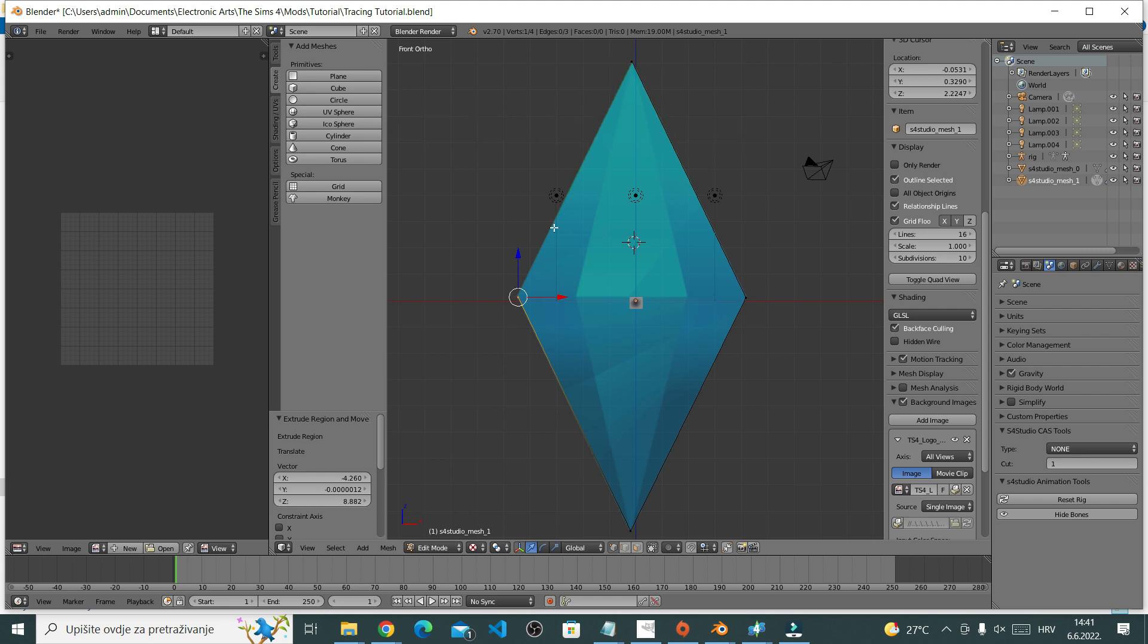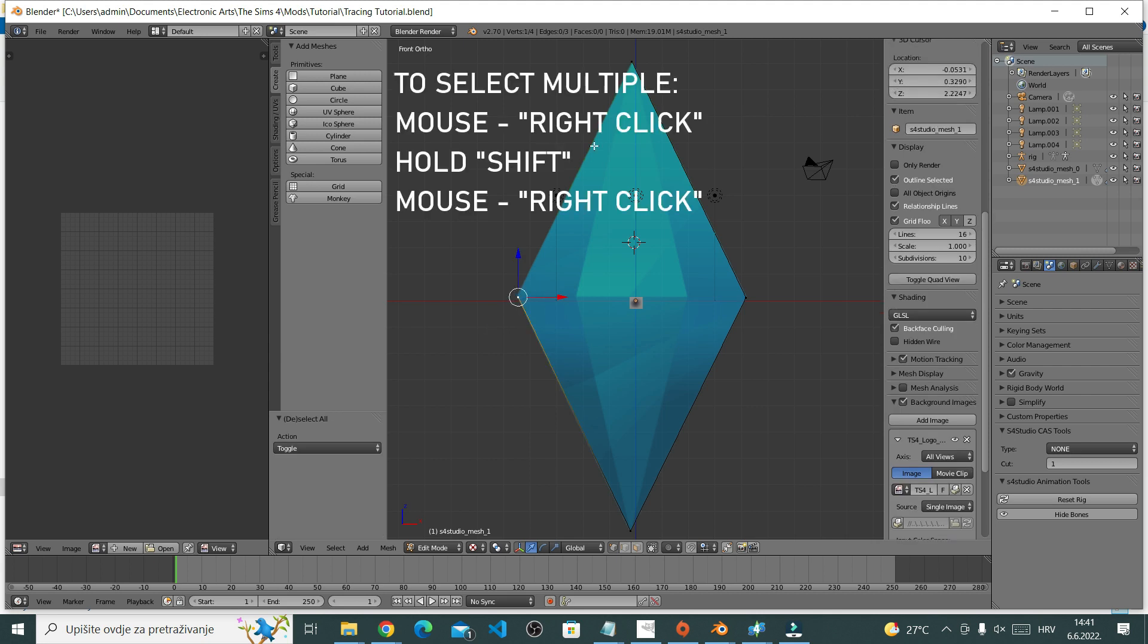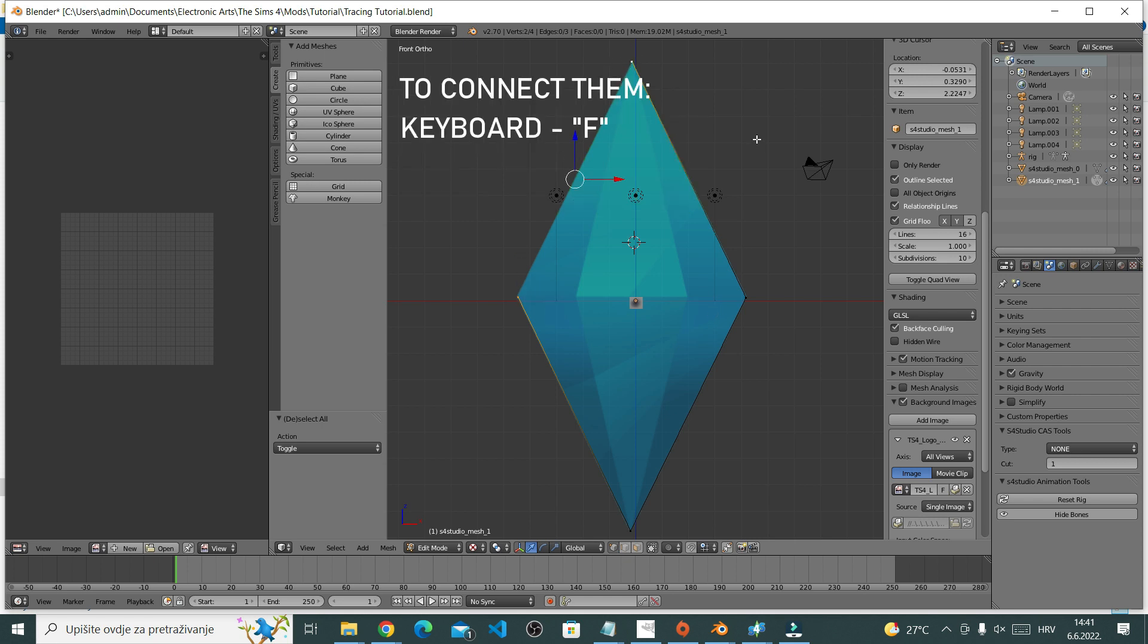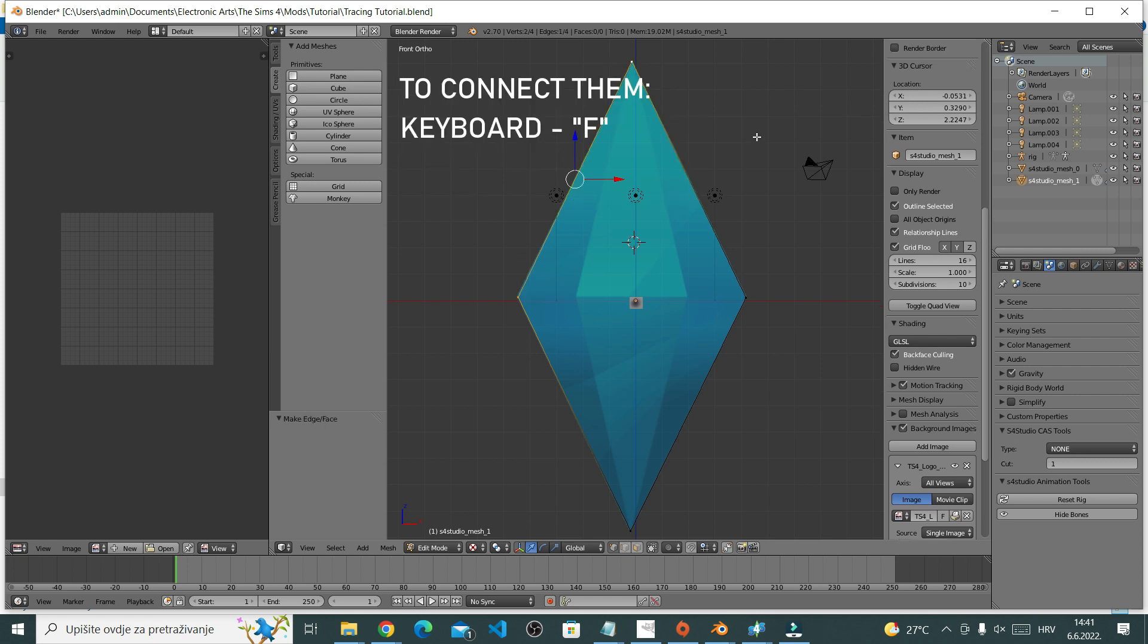Now I'll just need to connect these two. To do that, make sure both are selected. Right click to select, hold shift and right click on another vertice. And then press F on your keyboard. F is for fill. And it's connected.